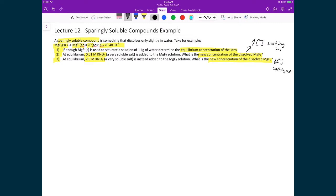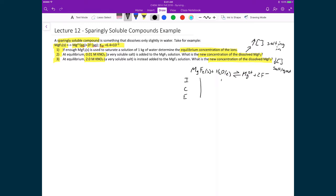Starting with question 1, since we're dealing with an equilibrium expression, we start by writing our ICE table. We have MgF₂, which is a solid, plus H₂O, which is a liquid, in equilibrium with Mg²⁺ plus 2F⁻. Because we have a solid and a liquid, those don't appear in the ICE table. Starting concentrations are 0 and 0, with changes of +x and +2x, giving equilibrium concentrations of x and 2x for our two ions.